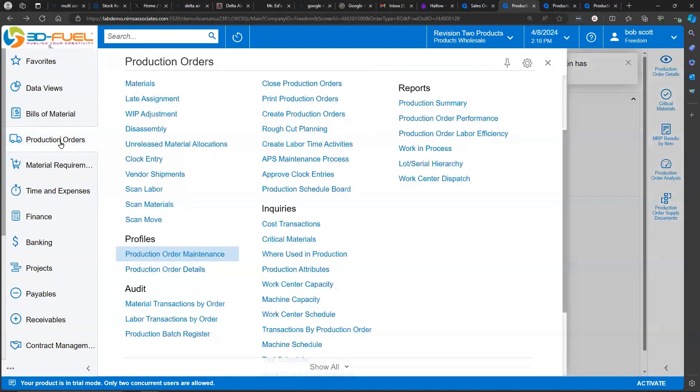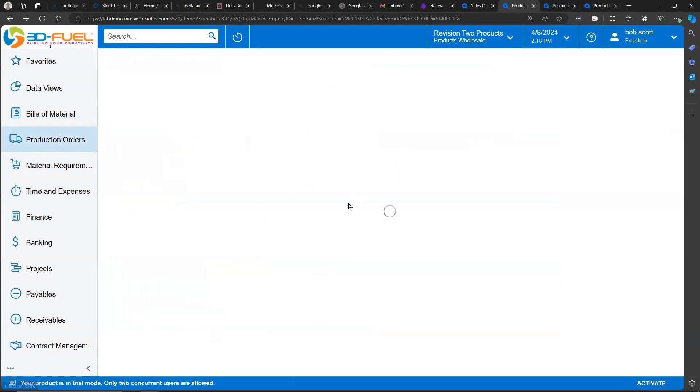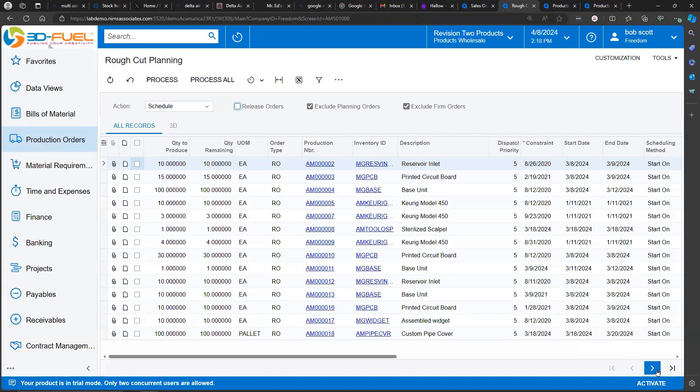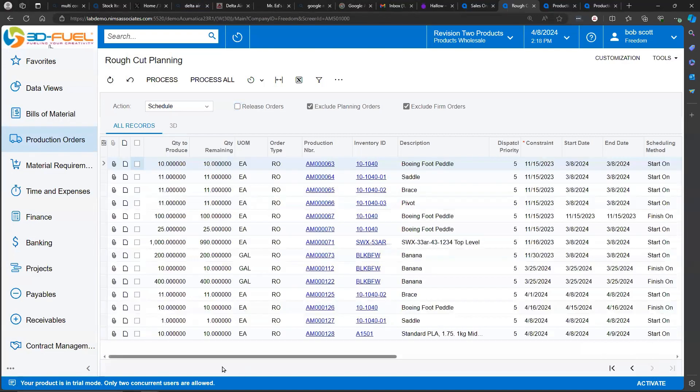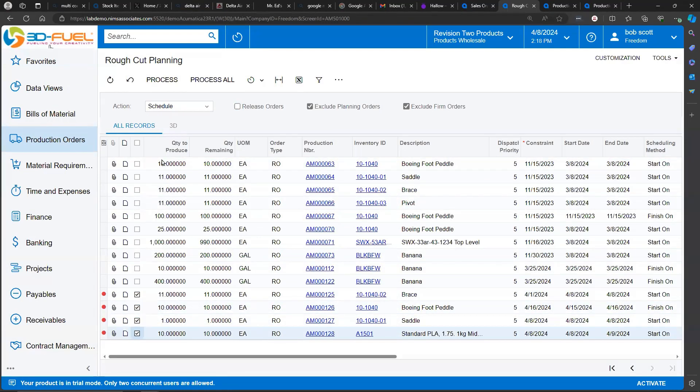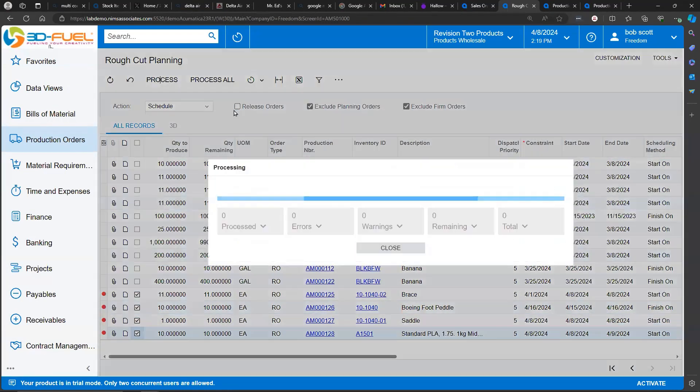In the production order system, there is a screen called rough cut planning. Rough cut planning shows all released production orders, and the rough cut planning allows you to schedule them from here. So I can sort of massively schedule.